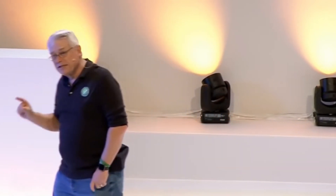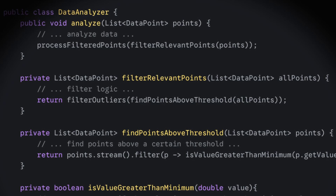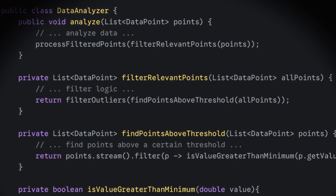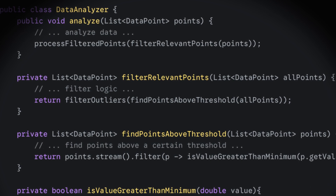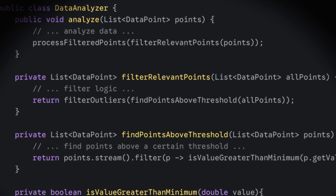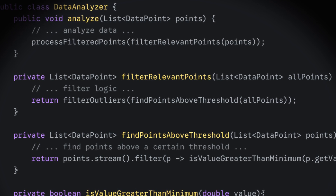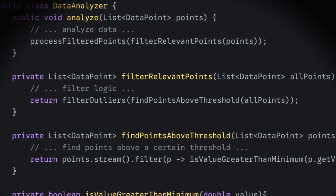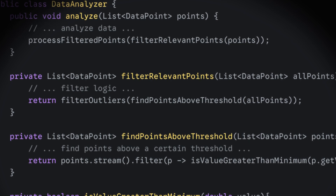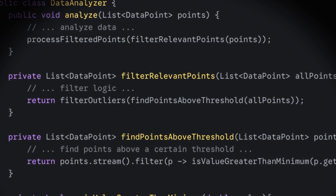As the scope containing a function decreases, the name starts to get longer. So the instance methods of a class will probably have slightly longer names. Private functions called by public functions will have even longer names. Private functions called by private functions will have even longer names. You can continue down that hierarchy for a very long time.